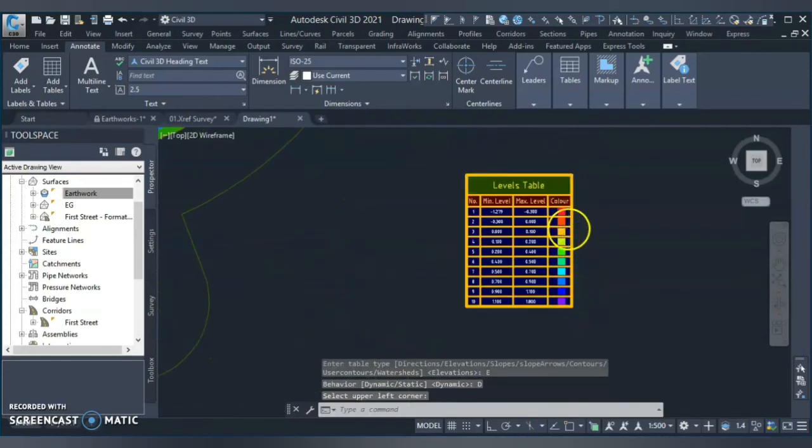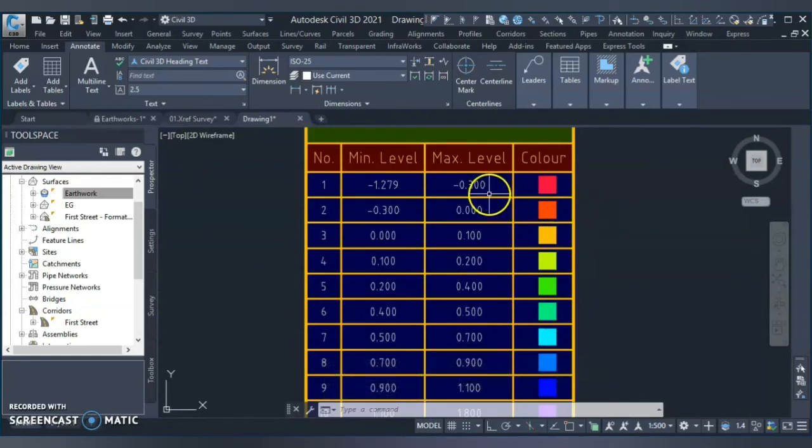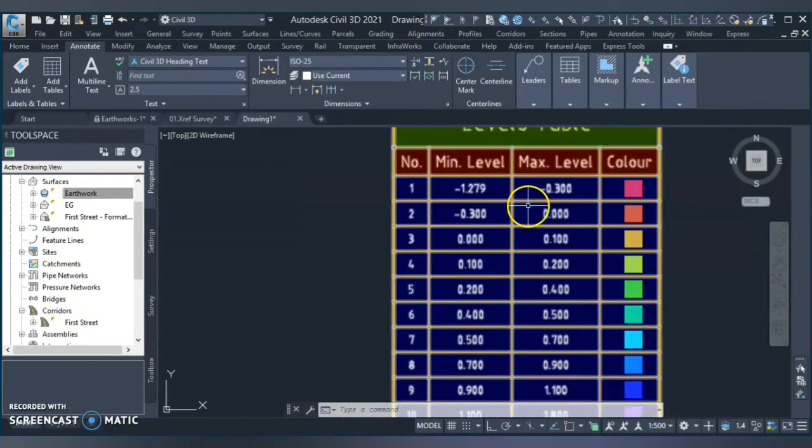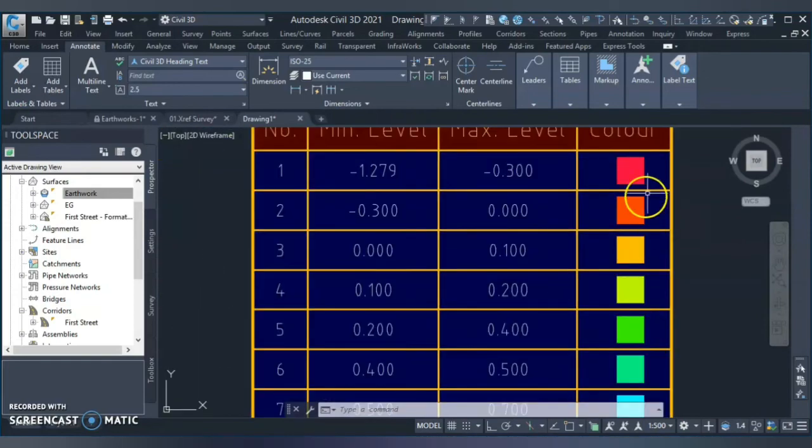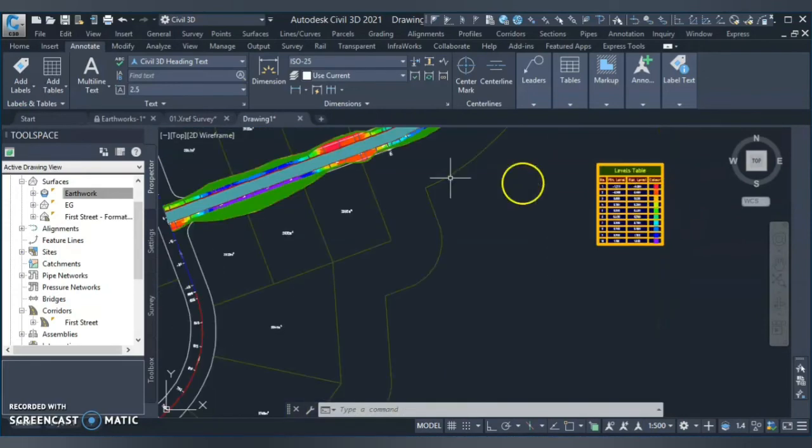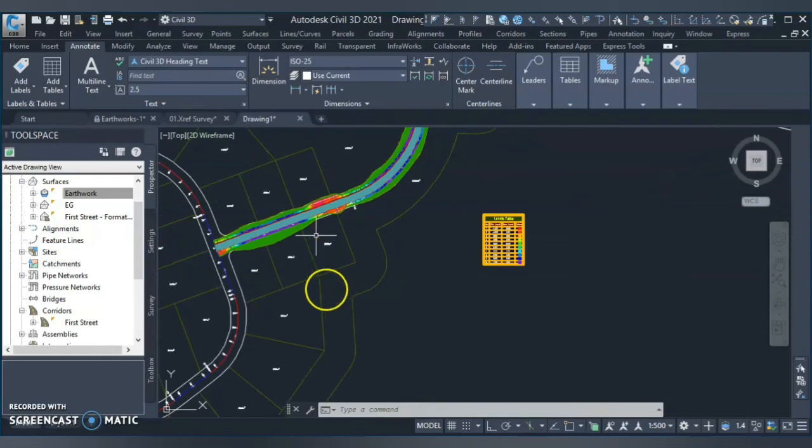So now it gives you a legend. So I can recognize, okay, more than 0.321 meter, 1.2 meter cutting is going in red color somewhere over here.